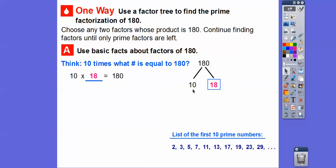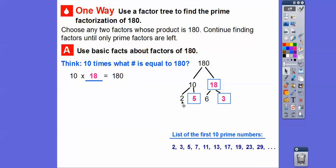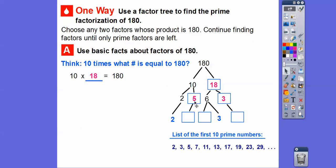Can you think of something times something that equals 10? How about 18? Well, there are a couple of ways to get 18. We'll choose 6 times a number. So 10 is 2 times 5, and 18 is 6 times 3. Now 2 is prime and 5 is prime — both listed here. But 6 is not prime, so we're going to have to break this 6 down some more. We'll slide the other prime numbers down to the bottom. 6 is 2 times 3, and we'll slide that 3 down as well.